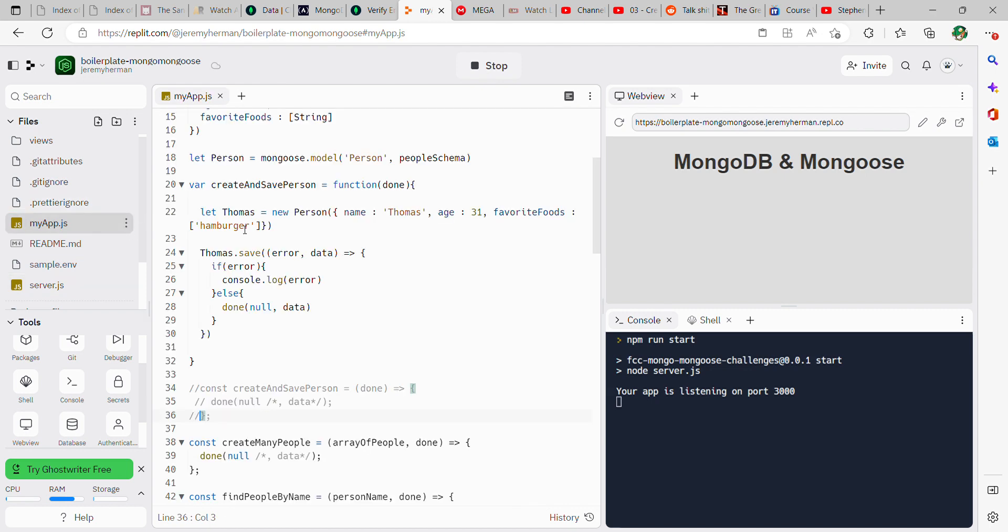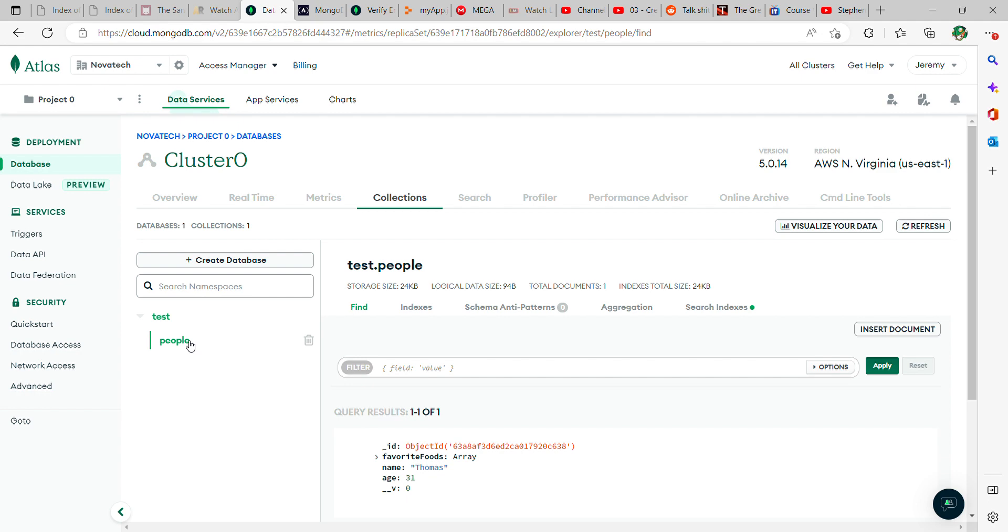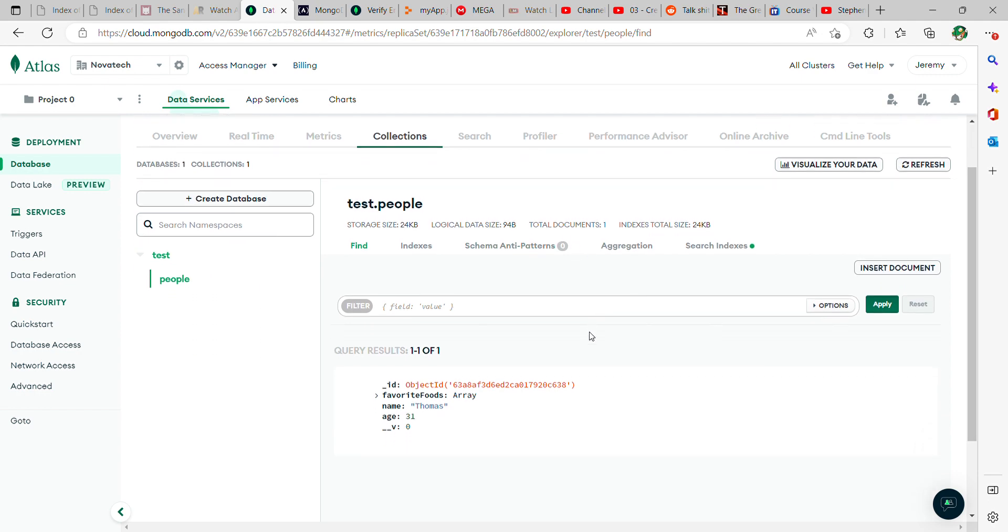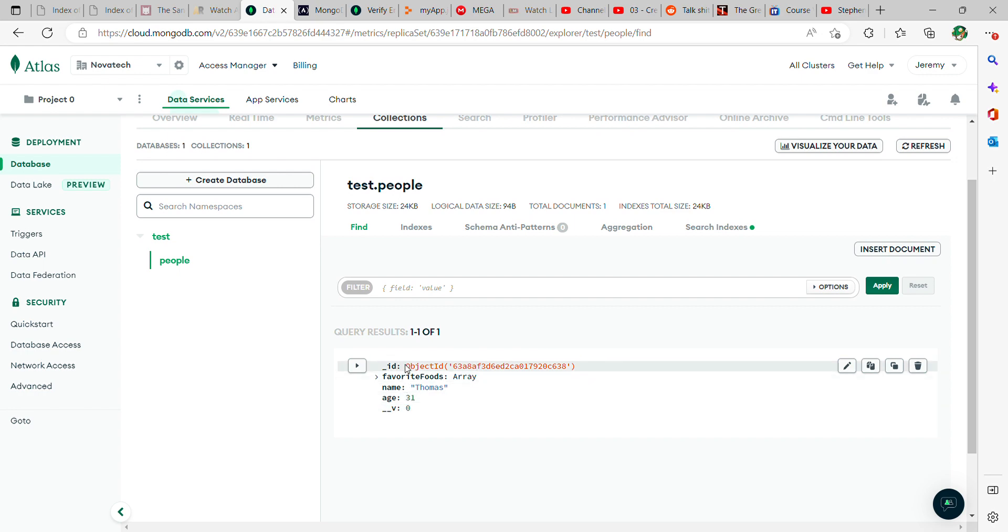Interestingly enough, you'll actually be able to see this data go into your database. You can see that here on the Atlas service for MongoDB. This is my cluster, it's just cluster zero, and then you move over to collections here on this tab, and then you go down to people. That's where all of this is appearing. And then here you can see the data that we sent over to this Atlas website is now showing up here.